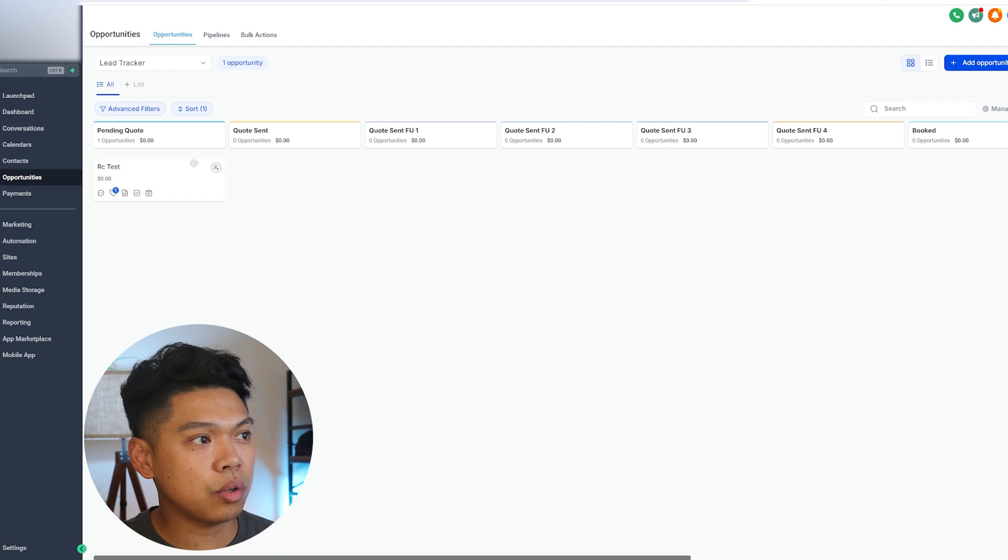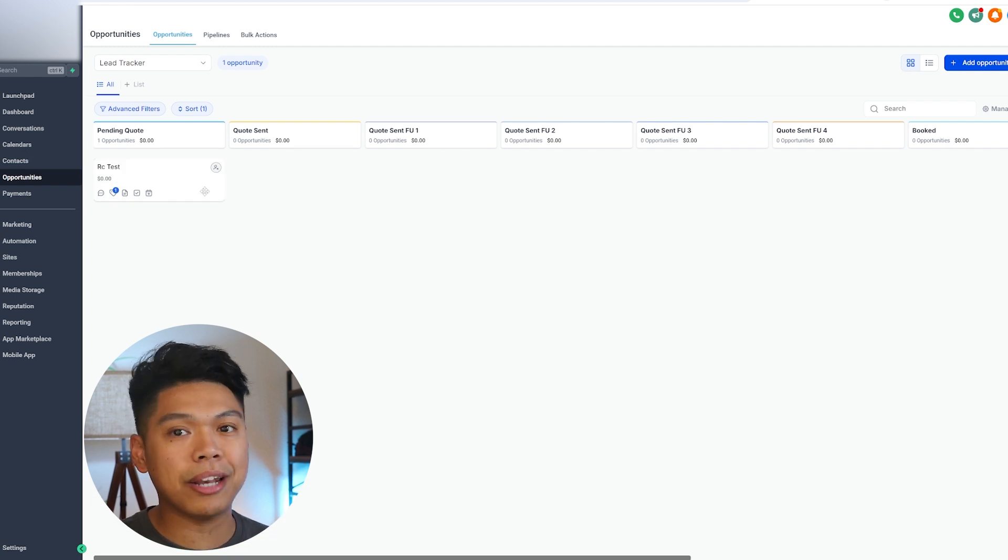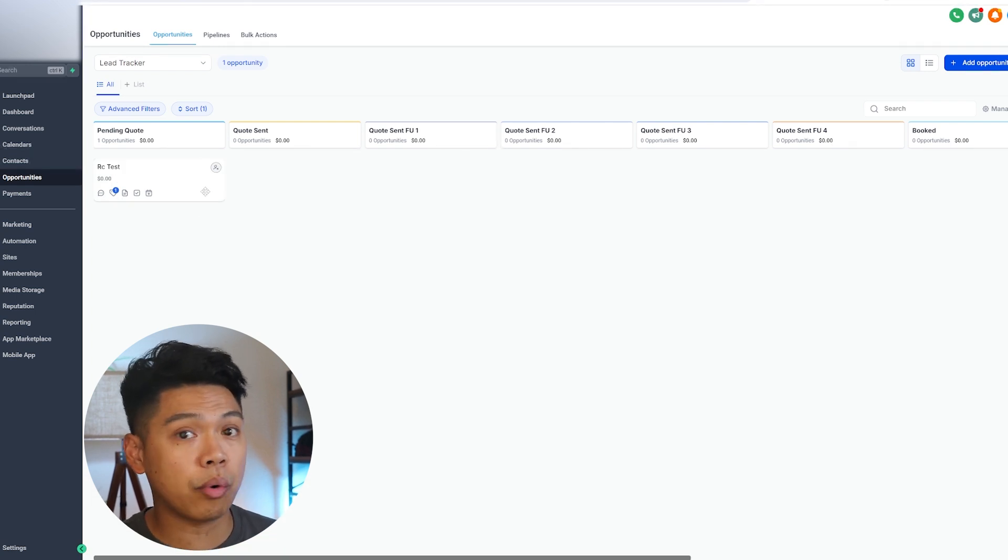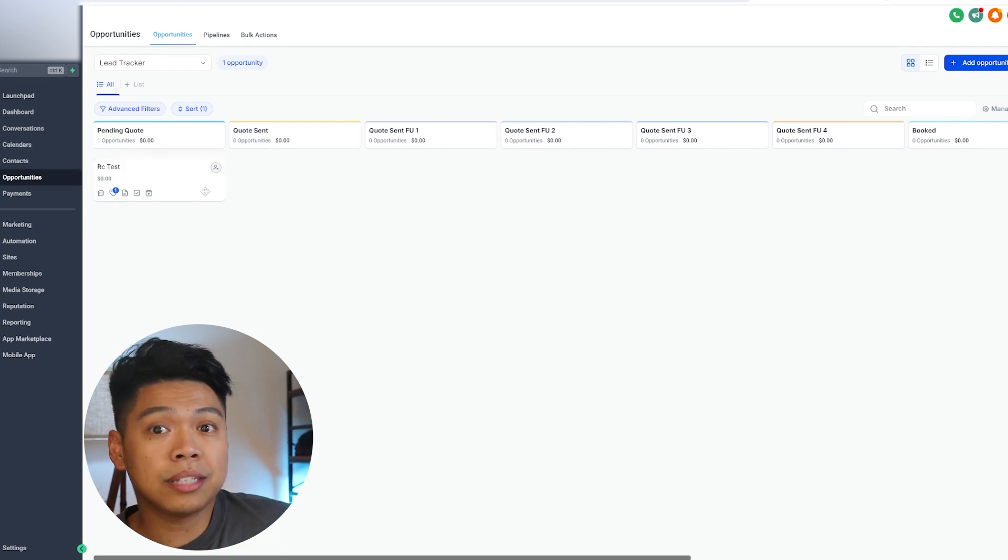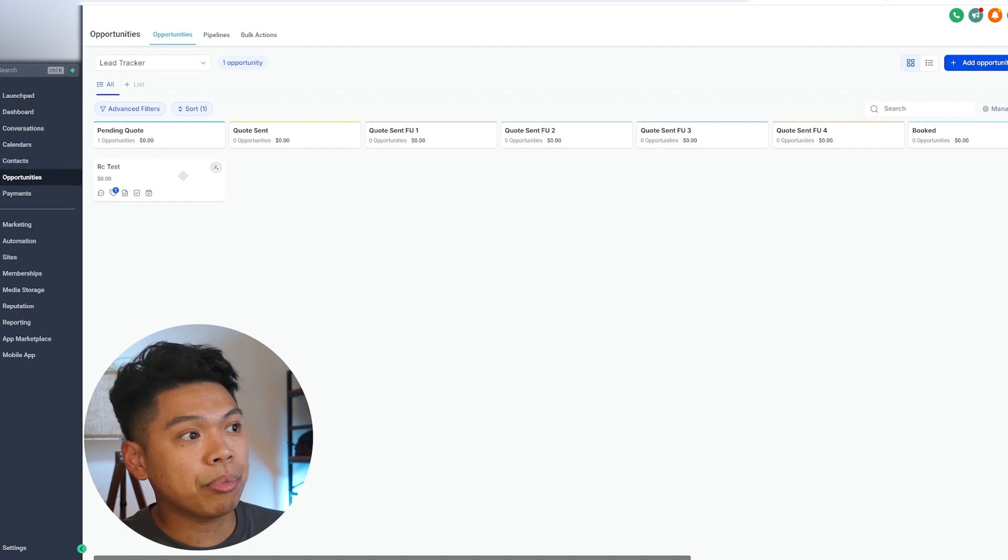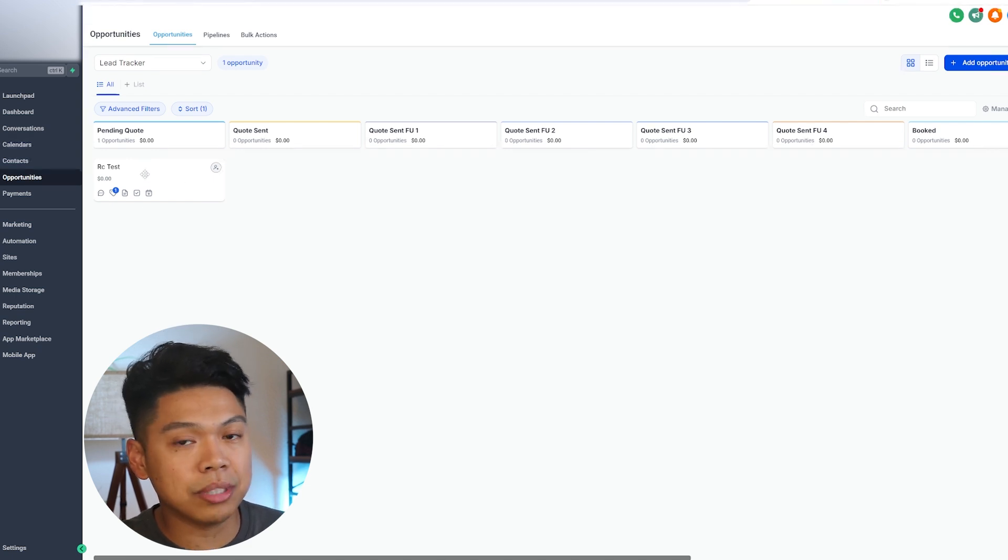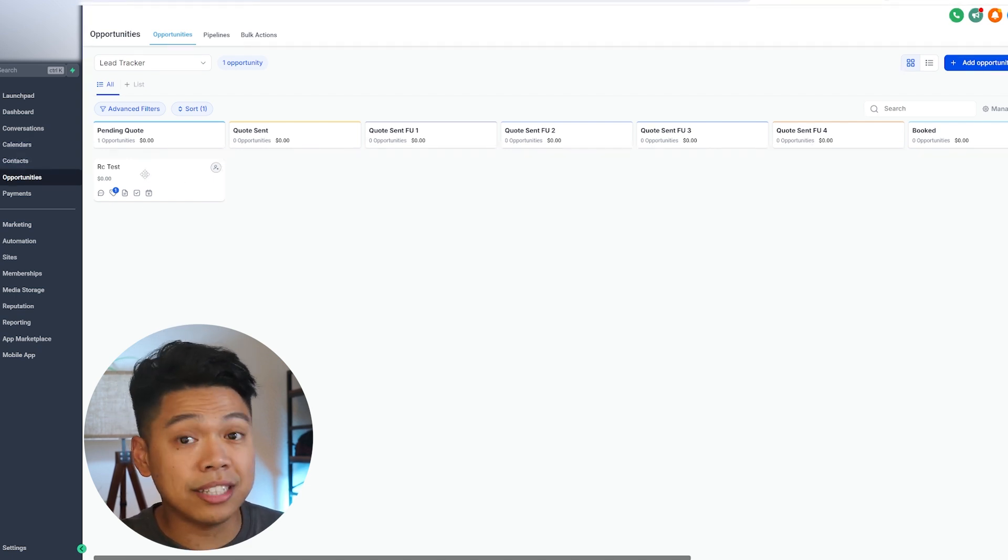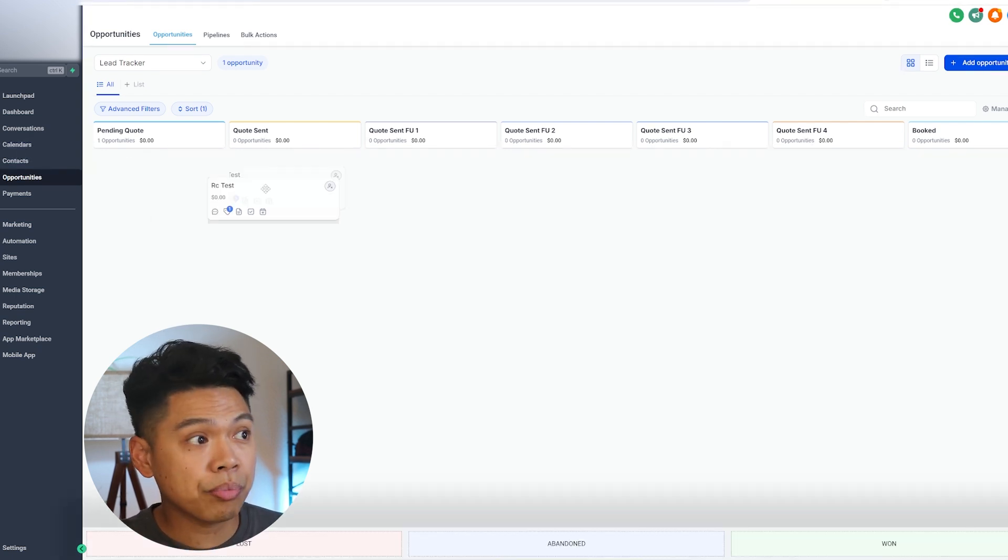They go through this. Once a quote comes, they're pending a quote, they went through the website, they're asking for a quote. Somebody calls them from the cleaning business, and then what ends up happening is they move them. Let's say they get a hold of them, they send a quote.